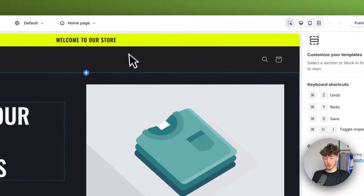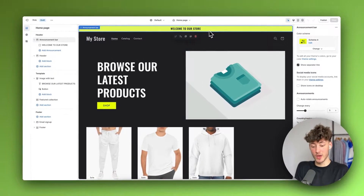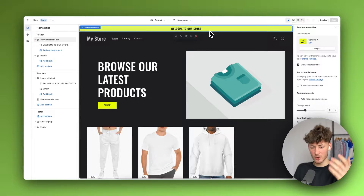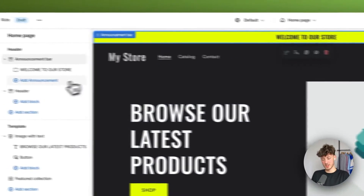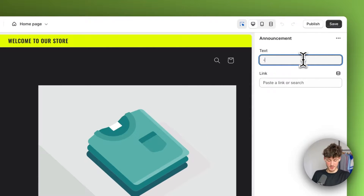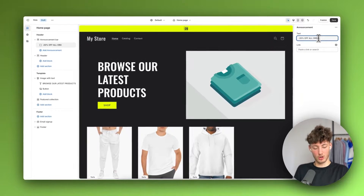Either way, we are going to get started at the top with the announcement bar. The announcement bar is a great way to put your sale out there and to add incentives on why people should buy right now from your store. So for example, I would first select the text right here on the left and add something like 'minus 20% off all orders until Wednesday.'